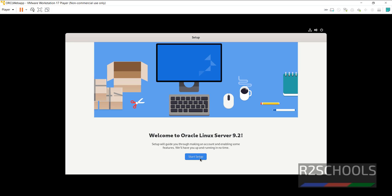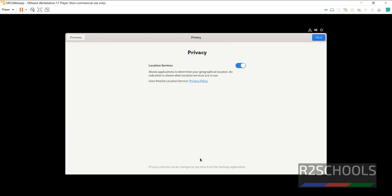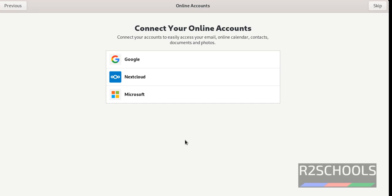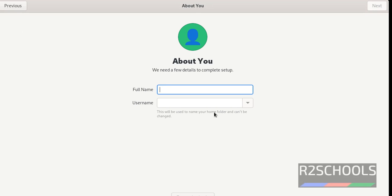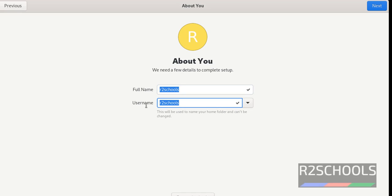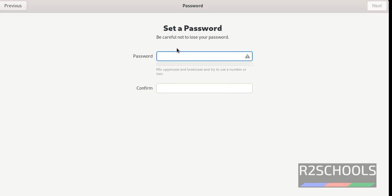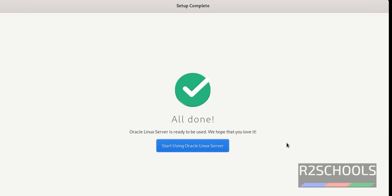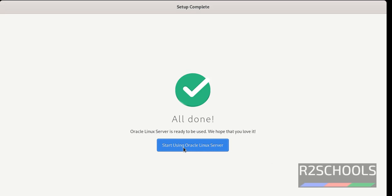Now click on start setup. You want to enable local services, you have to keep this on, otherwise off, then click on next. If you want to connect any one of these online accounts, you have to select and provide the credentials, otherwise click on skip. Now we are going to create user other than root. I am giving username as r2schools. This is the full name and this is the username, then click on next. Here I am going to provide password for the new user, that is r2schools.